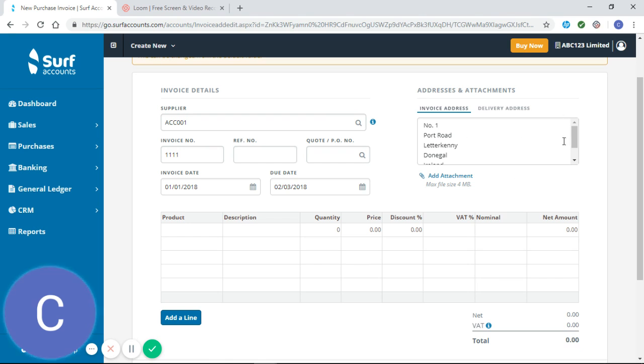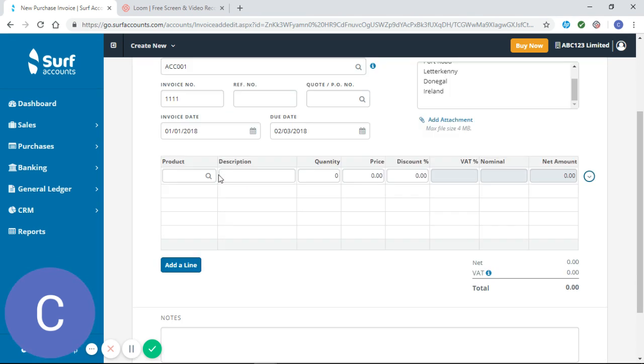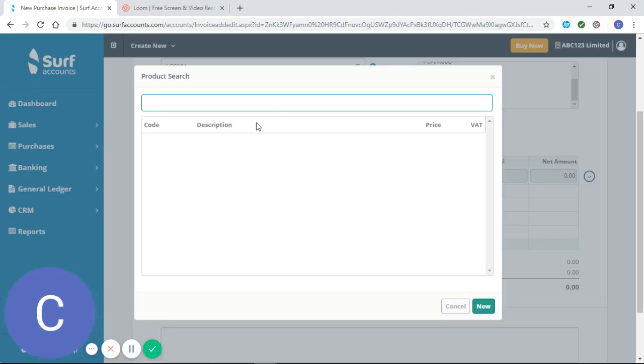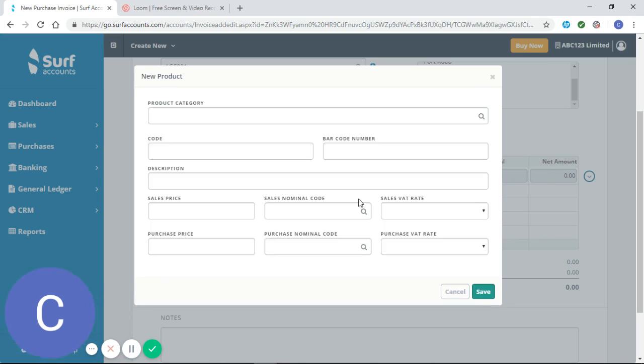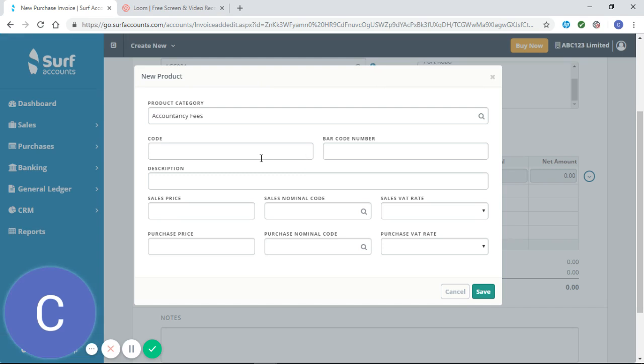So you can also see that the invoice address is pulled through from when we set up our supplier. So we're going to enter a product and we are going to do a new search and we're going to add accountancy fees.